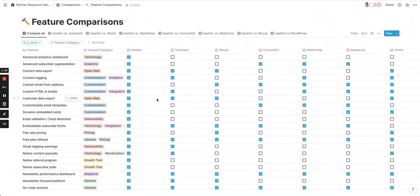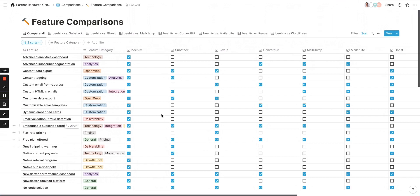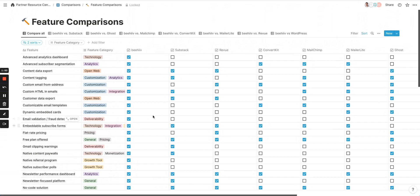Obviously, platforms are changing all the time. If you see something where a platform has added a feature and it looks like we haven't checked it, or you see something that's checked and you don't think it should be, please reach out to us. We're always looking for help refining these documents.